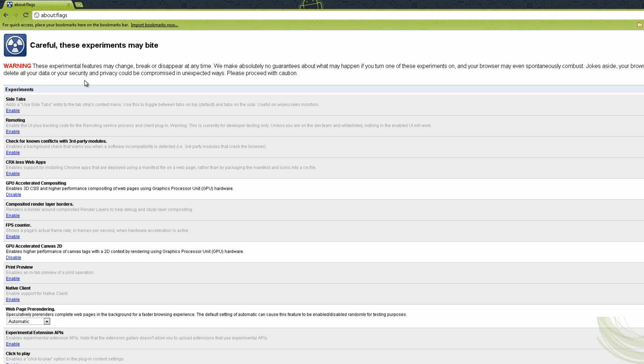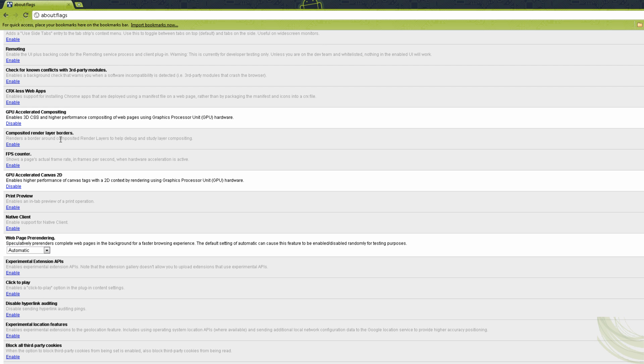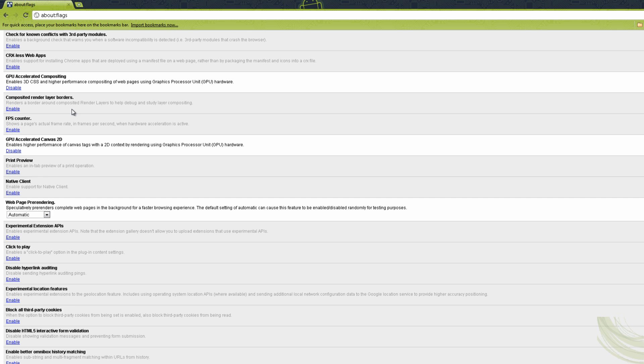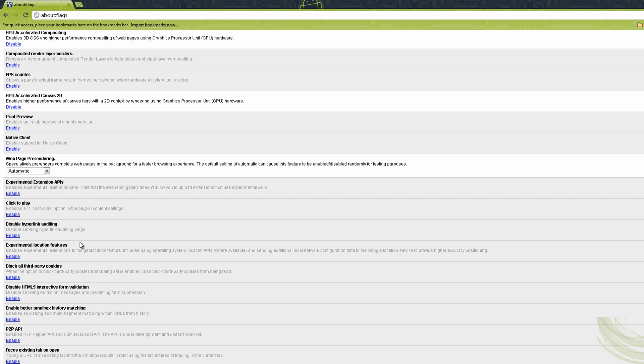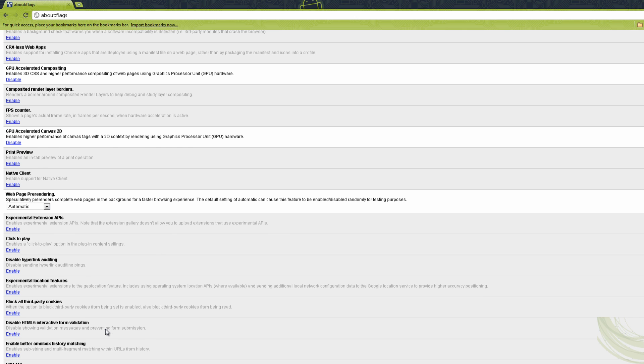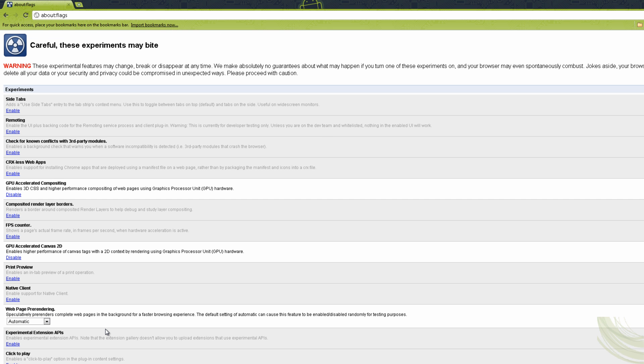There you go, there's two dots and the flags is there. You click on it and it'll bring you here. Now, before I say anything, just don't play here with things you don't know because this will start ruining your Chrome. Just do things you know.